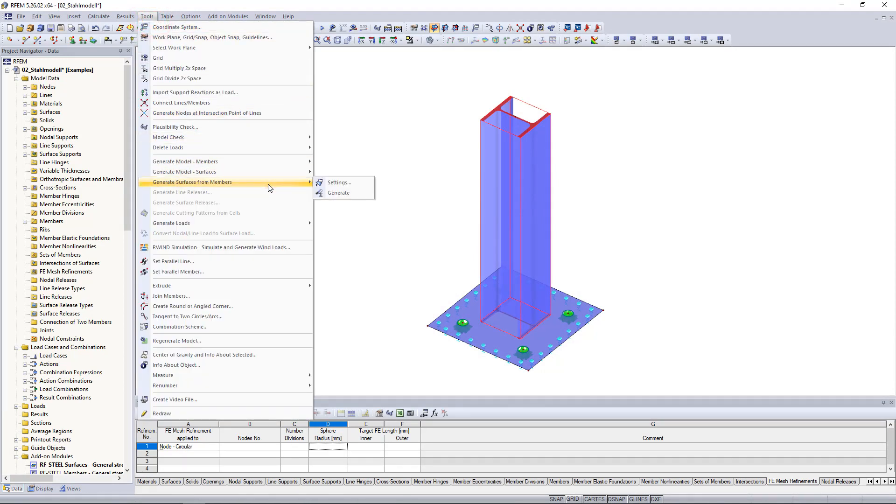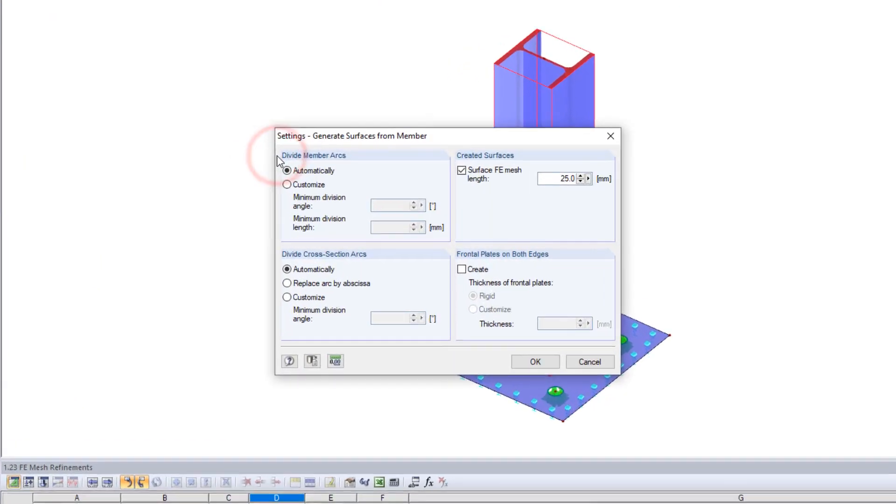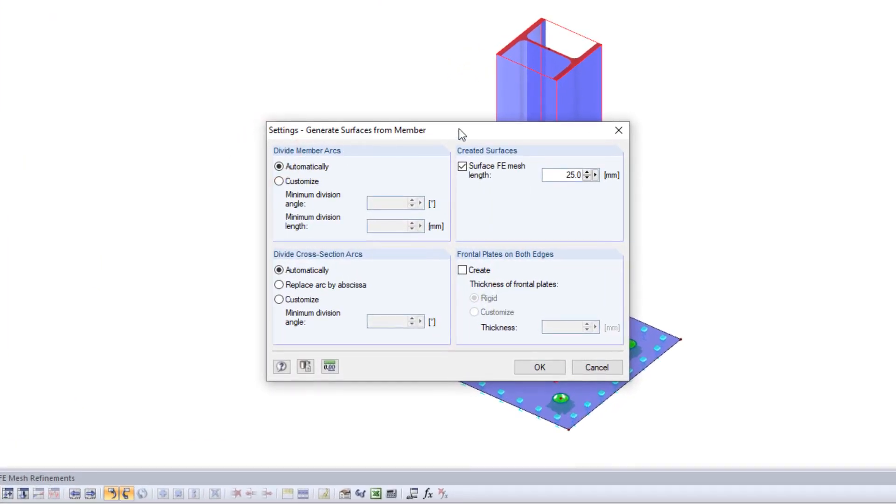And here we can go through the settings first. In the new window we can now select how to divide member or cross section arcs, whether the frontal plate should be created at member ends or even define the target FE mesh length.